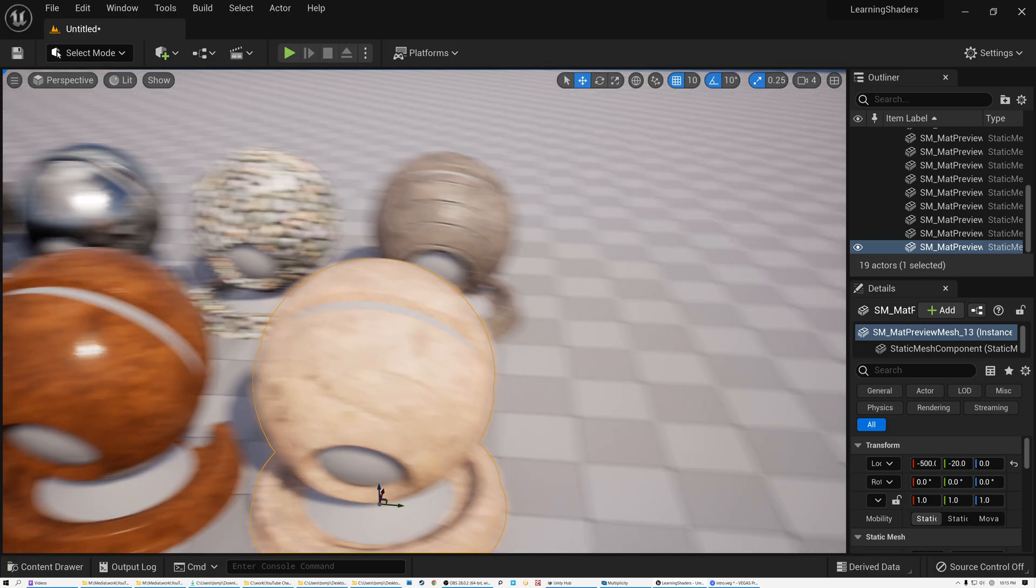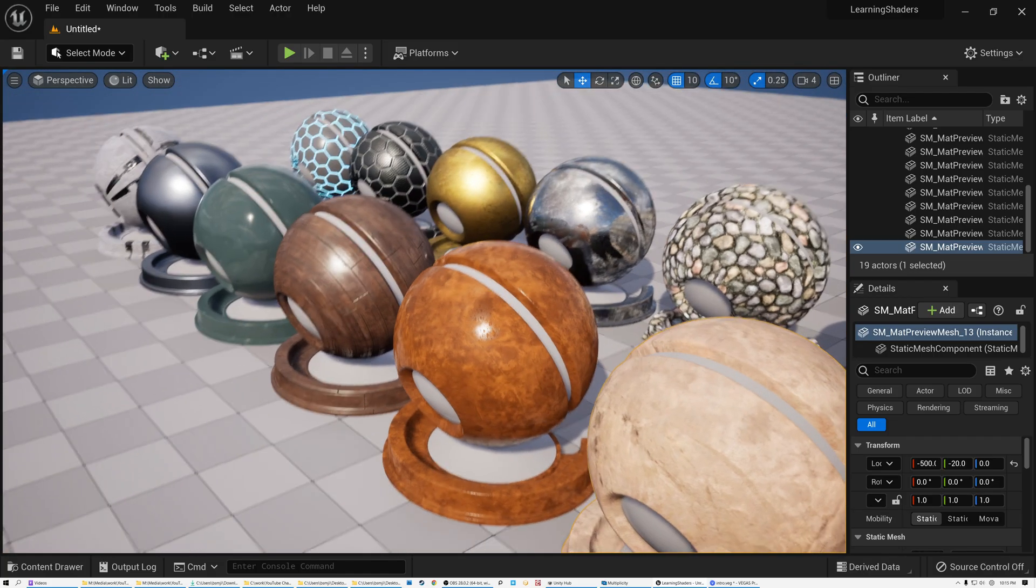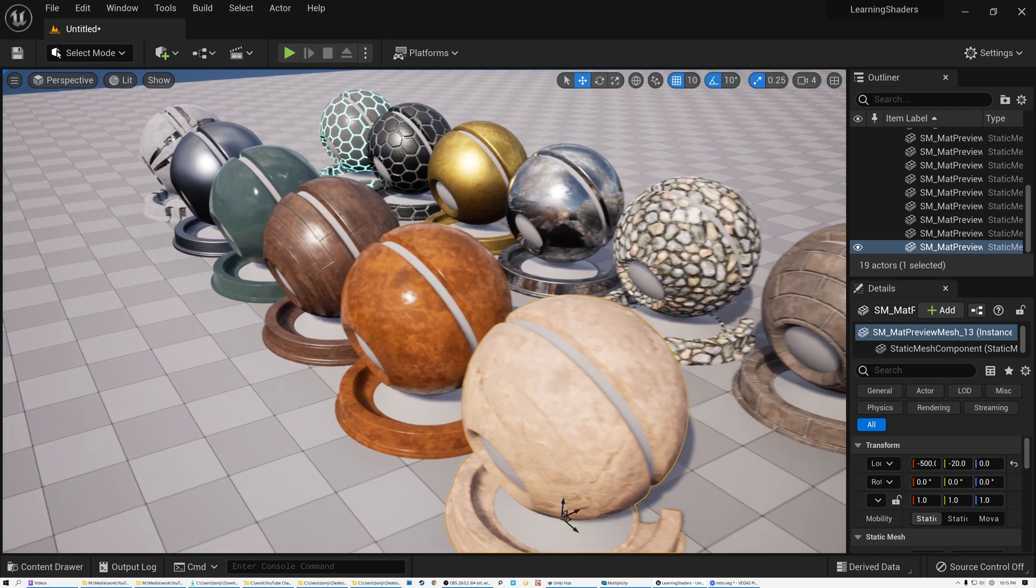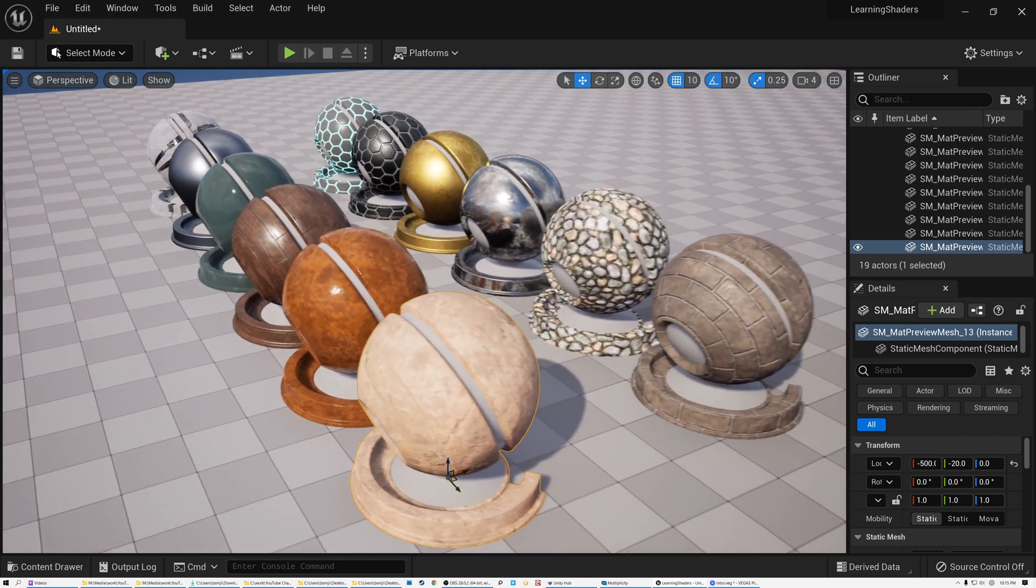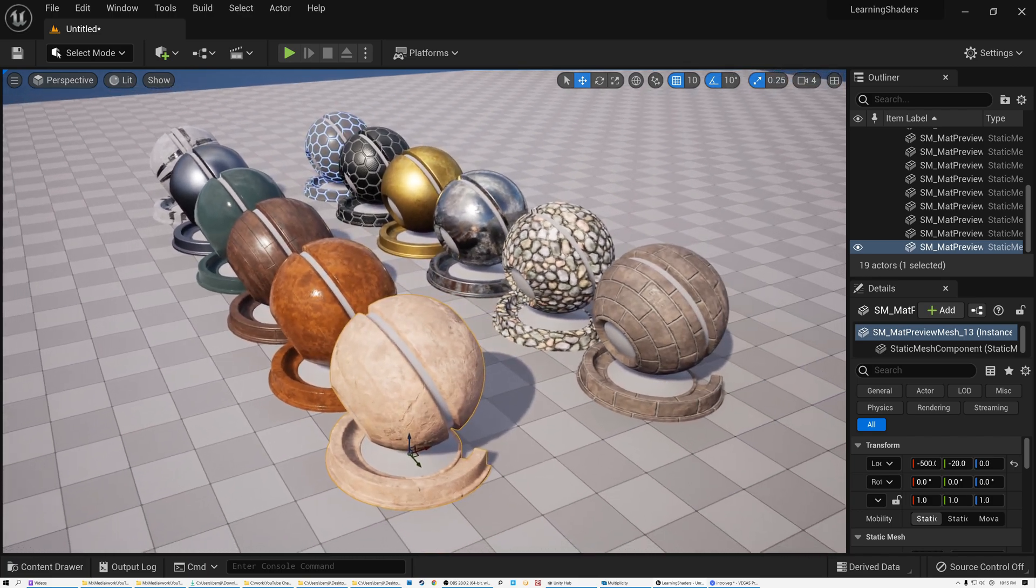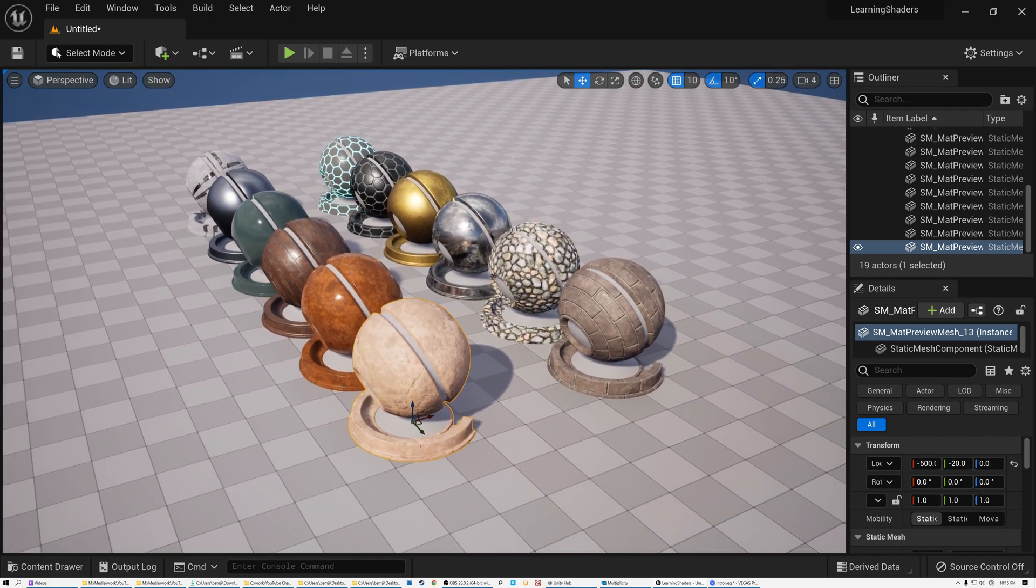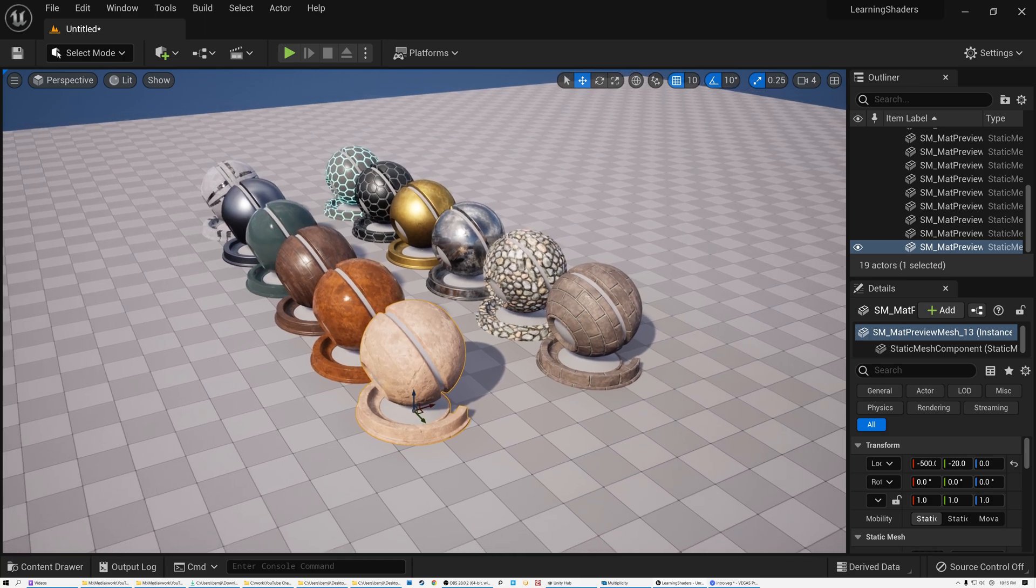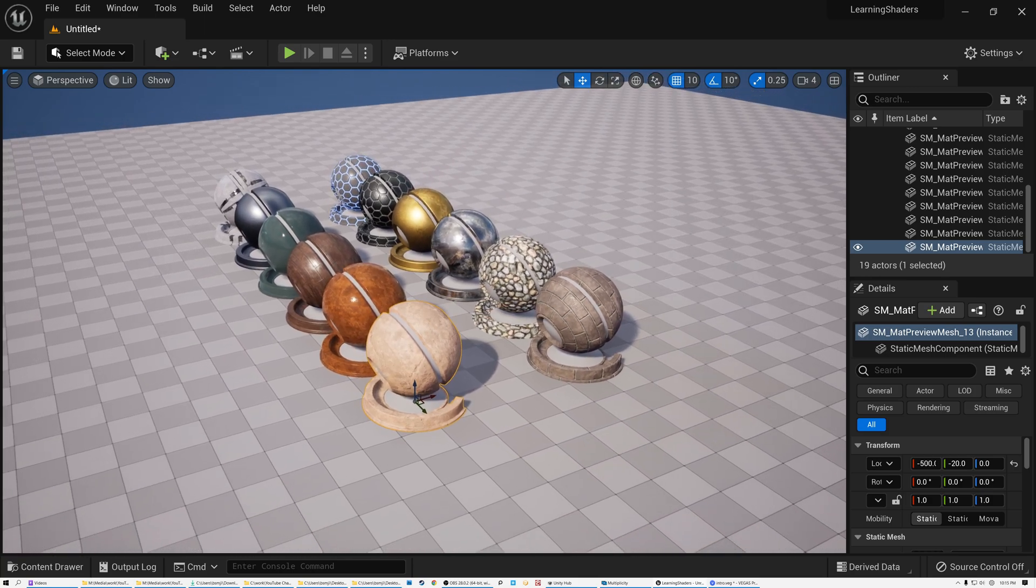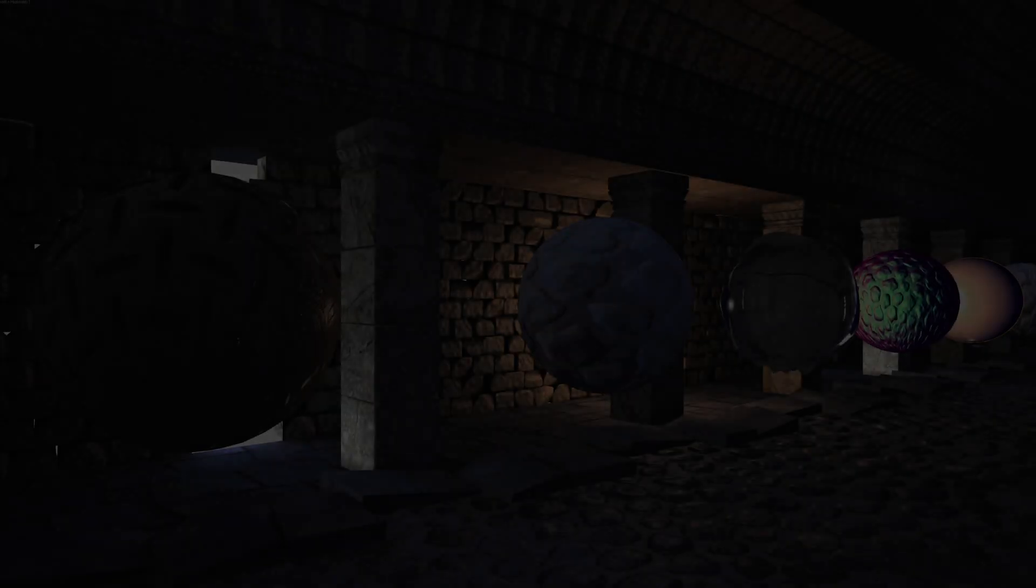Buckle up because we're about to take this channel from Shader Graph Basics to Advanced Materials. Come back next week and we'll jump right into it.